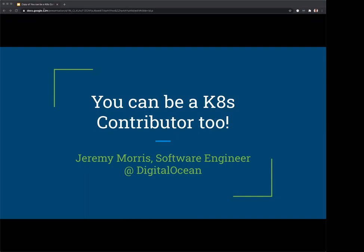Just a few housekeeping items before we get started. During the webinar, you are not able to talk as an attendee. There's a Q&A box at the bottom of your screen, so please feel free to drop your questions in there and we'll get to as many as we can at the end. This is an official webinar of the CNCF and as such is subject to the CNCF Code of Conduct. Please be respectful of all your fellow participants and presenters. The recording and slides will be posted later today to the CNCF webinar page at cncf.io/webinars. And with that, I'll hand it over to Jeremy for today's presentation.